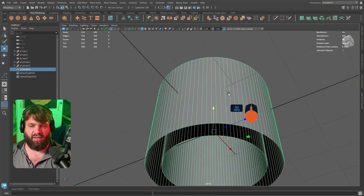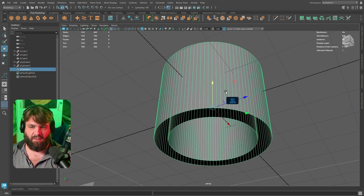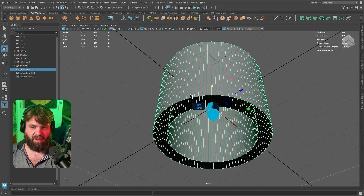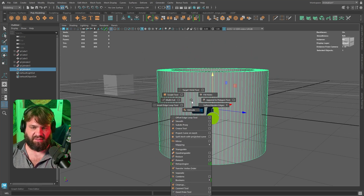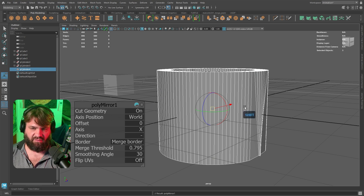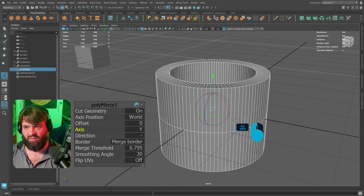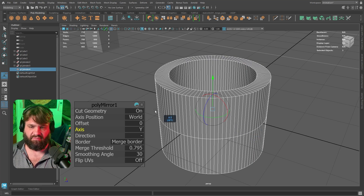If you ever want to mirror to make sure both sides match, you can use the mirror options. Now we've got both sides done — that's the cylinder bridge exercise complete.